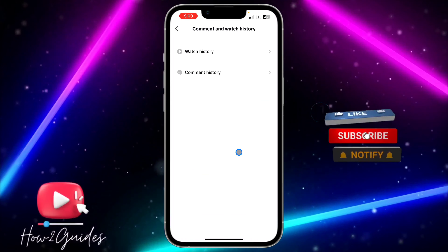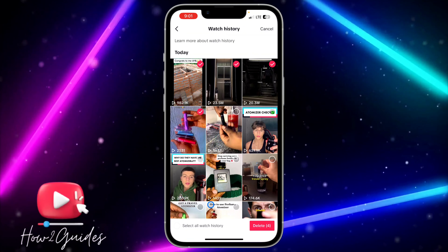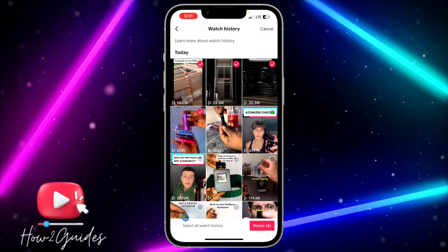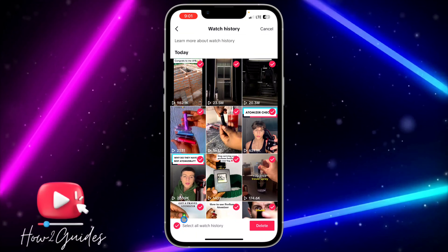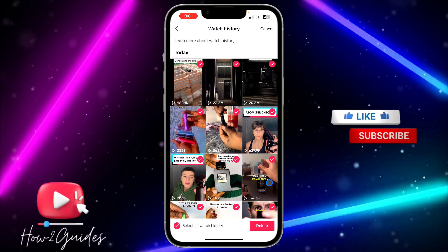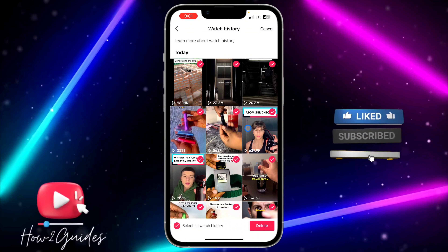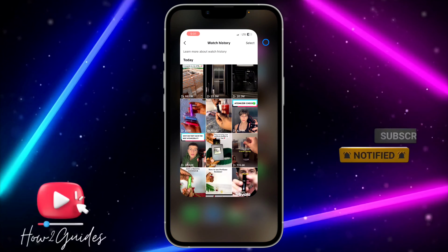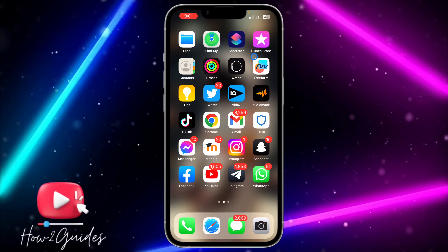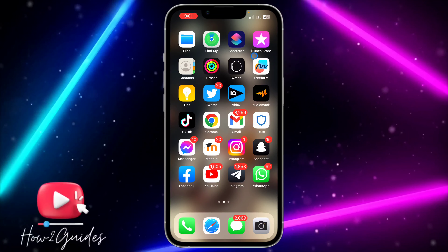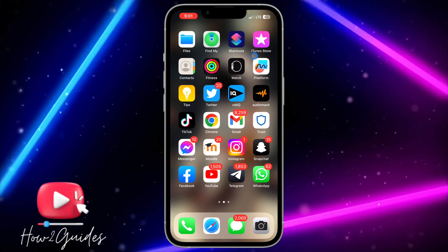If you want to delete them, click on Select and choose the ones you want to delete. But if you want to delete everything at once, just click on Select All Watch History Videos — it's going to mark everything, and you can then click Delete to delete everything at once.